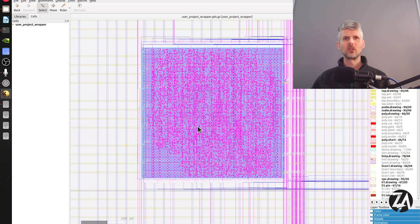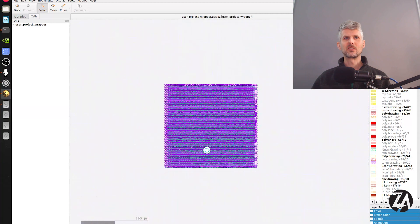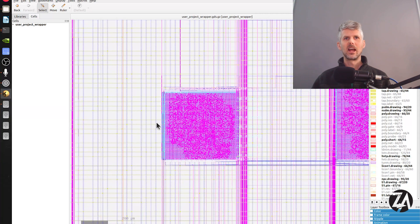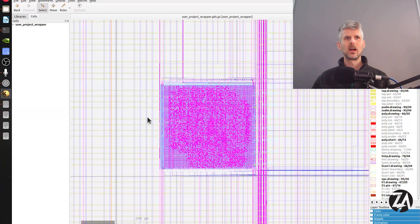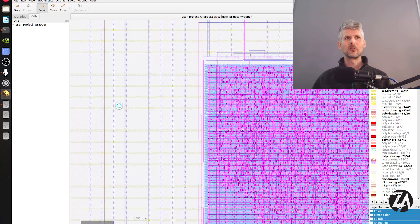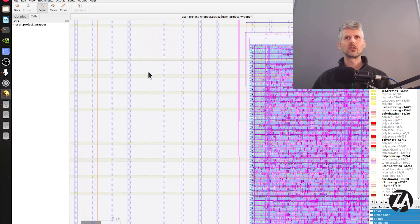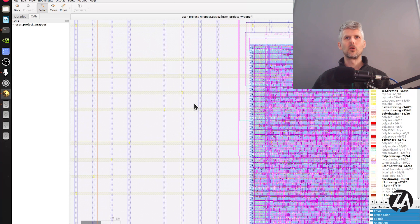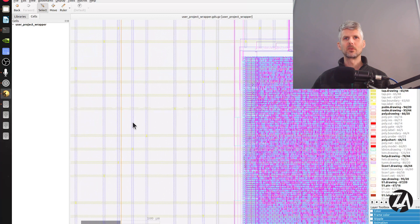Let's look at the process of going from our digital design to the final files. We take our small design, run it through the tools, and get a block we're calling a macro. That macro then gets put into a bigger context and powered on a grid called the PDN — the power delivery network. We have lines going on metal 5 and lines going on metal 4, joined together so that anything underneath them can be wired up.